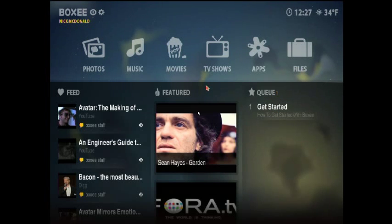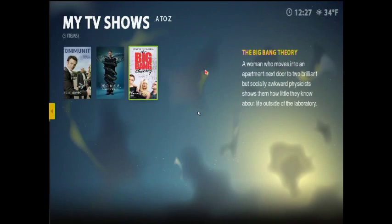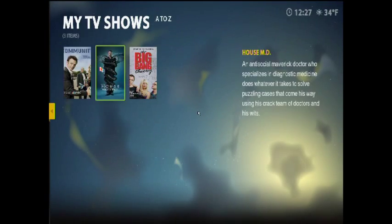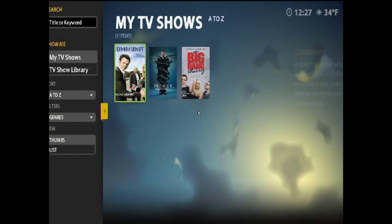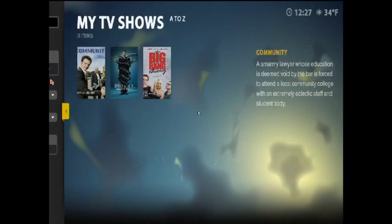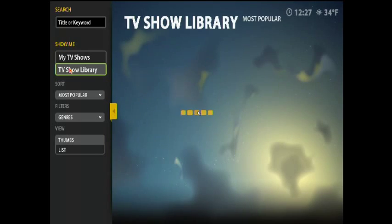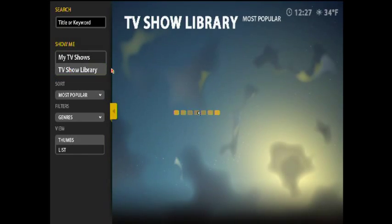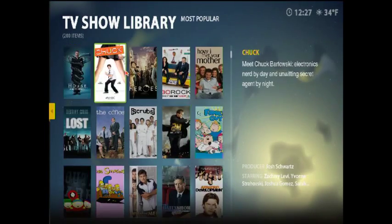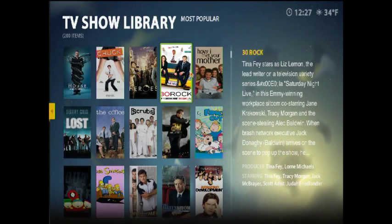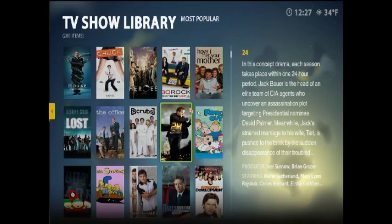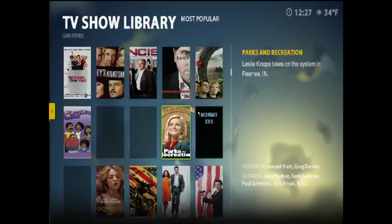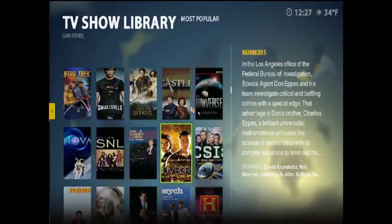Now the easiest thing that I kind of wanted to use Boxee for is TV shows. So you can see it gives you a couple here. Those are TV shows I was just checking out. You can also go over to TV show library. And it gives you, it kind of grabs all the TV shows from across the internet. Hulu, ABC, NBC, whoever hosts them. And it gives you this huge list of TV shows you can watch.